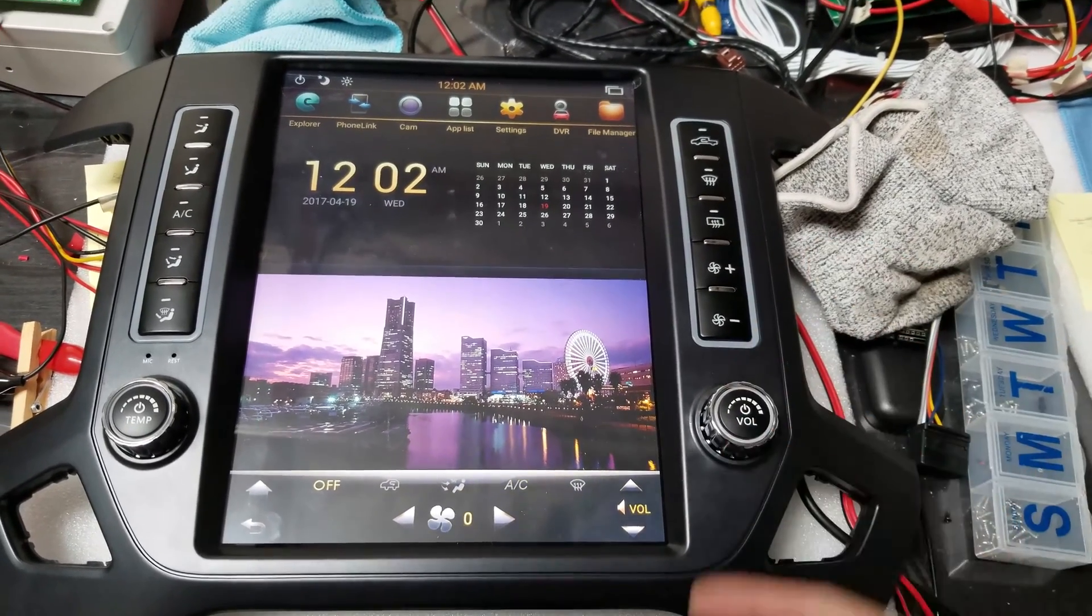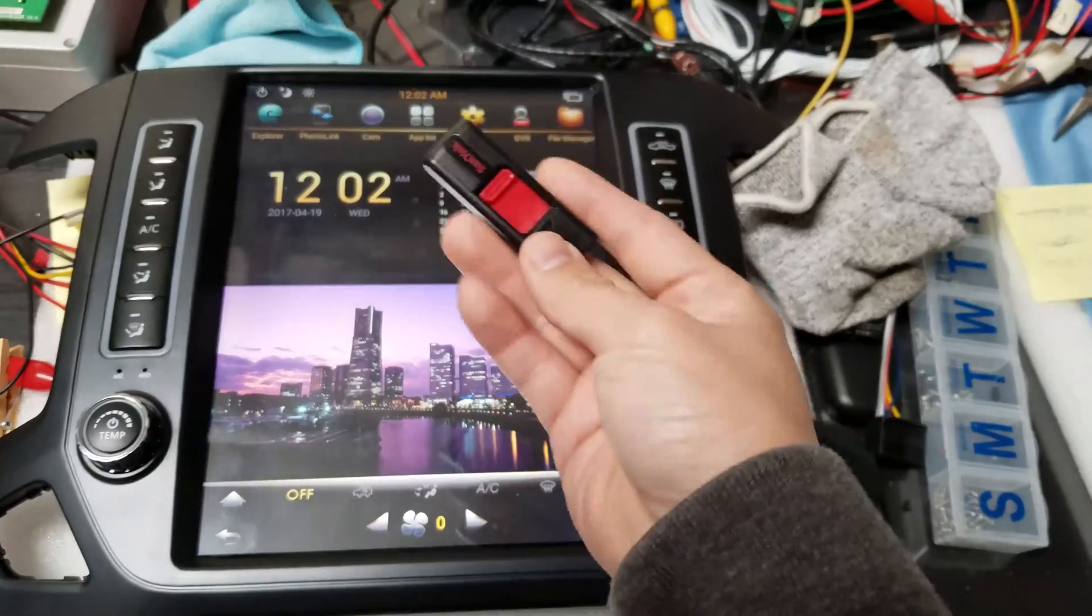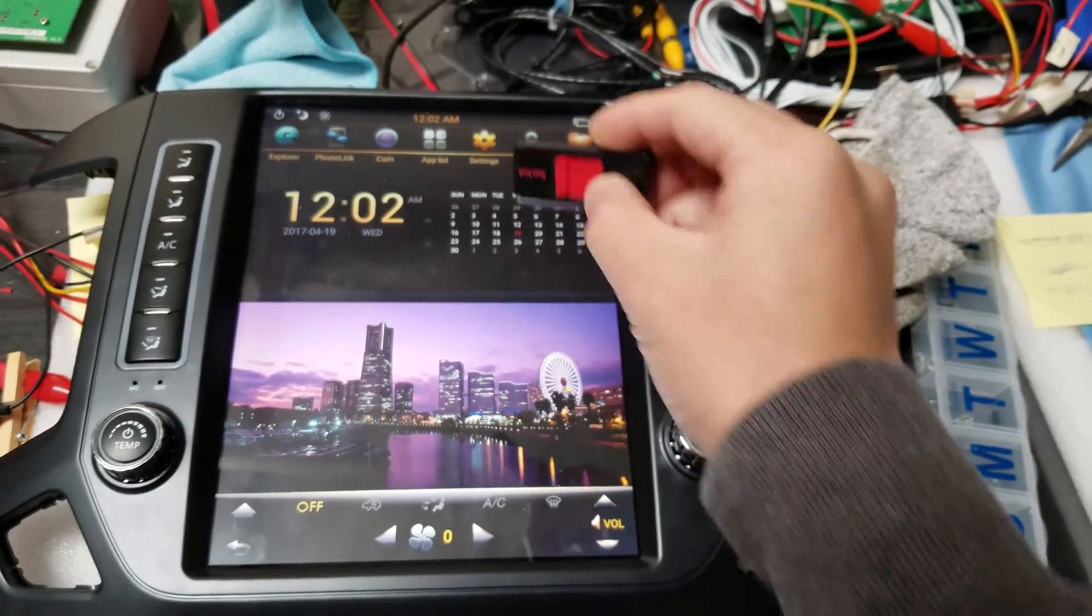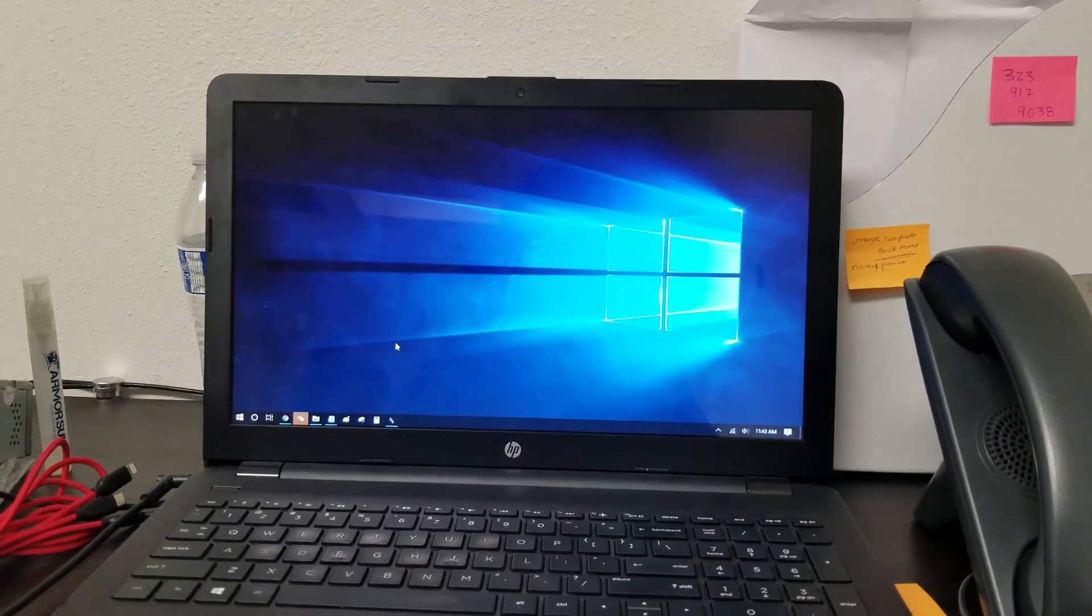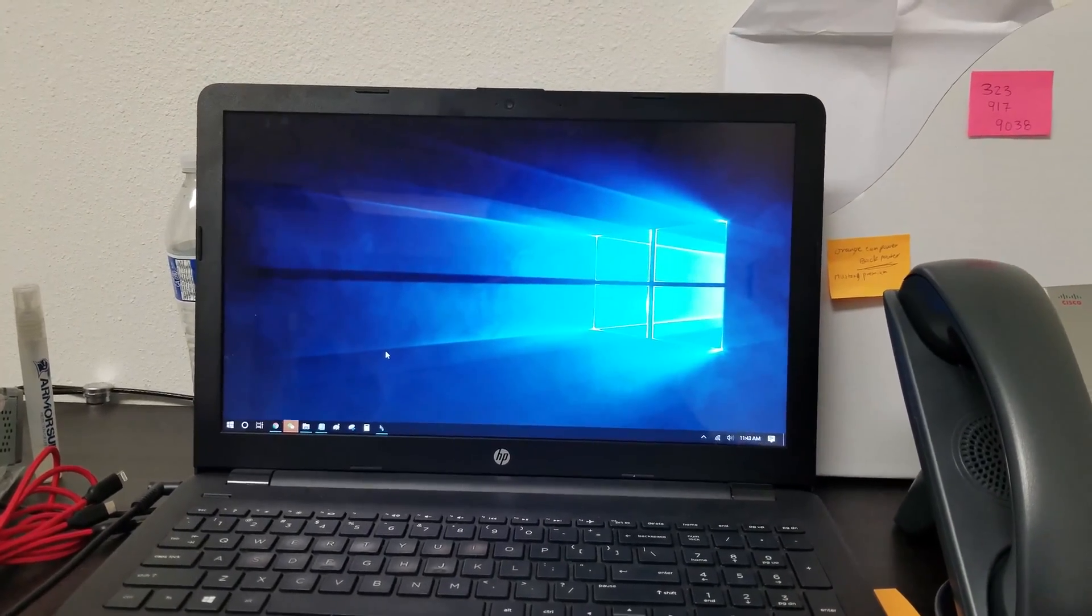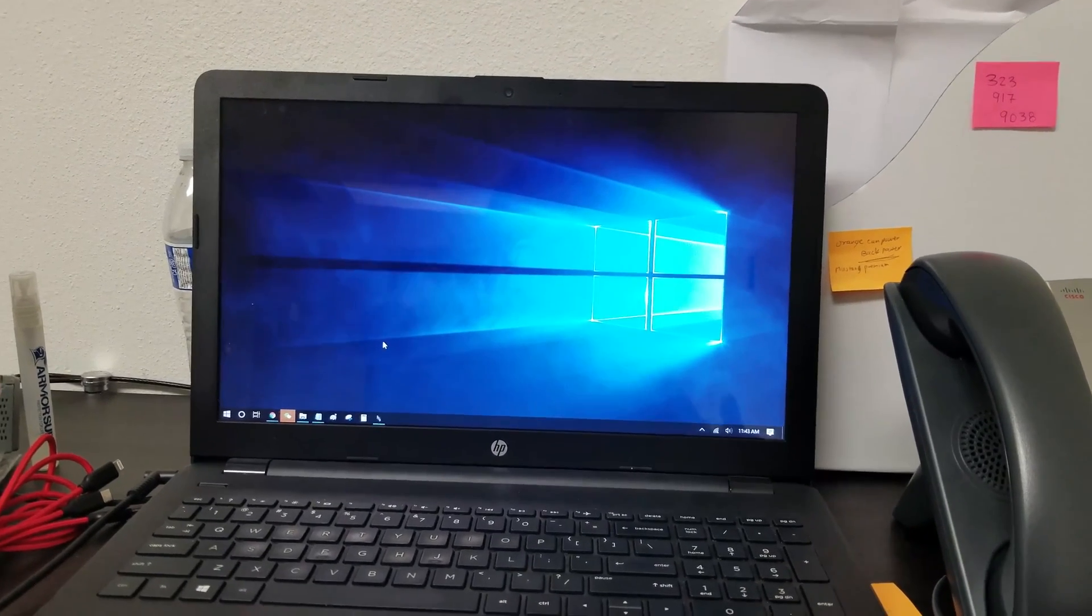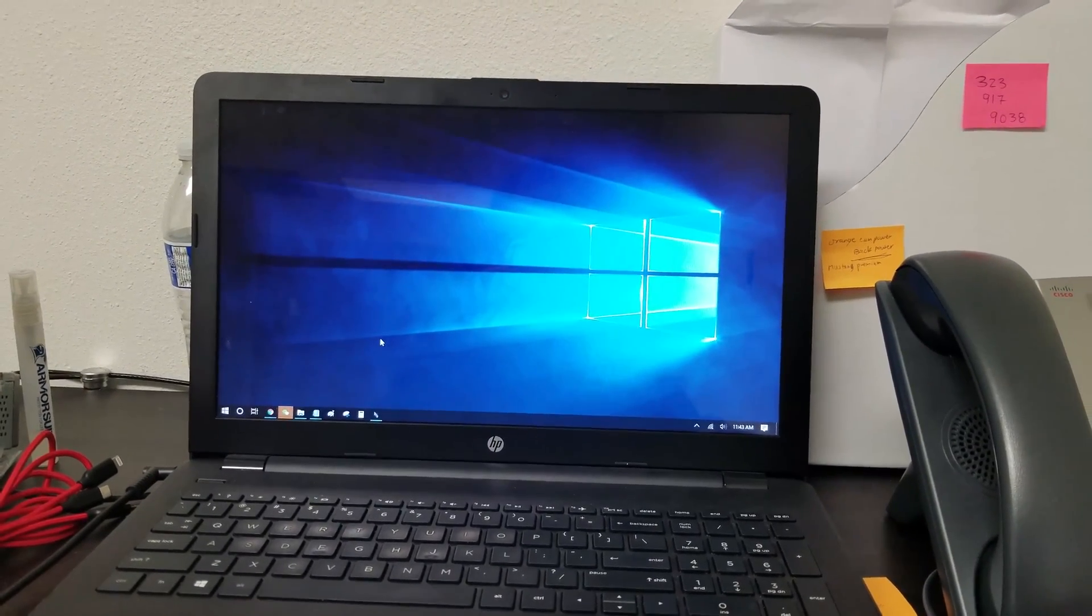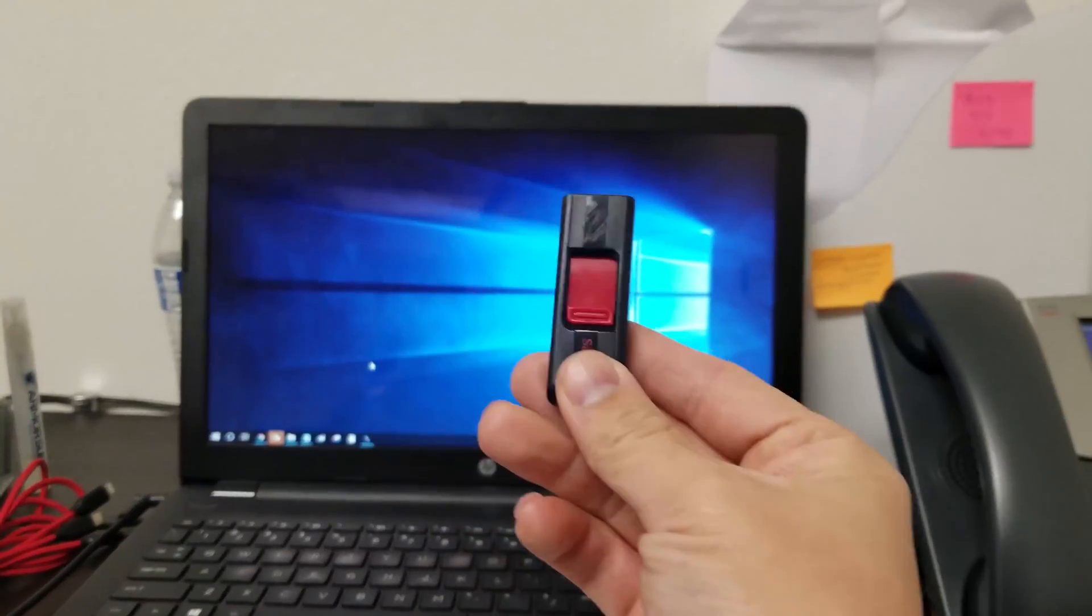So let's move on to the computer and get this USB ready for the install. Now that you know what software your unit is, whether it's 7.1 or lower, you need your USB thumb drive, and you need to make sure that this USB thumb drive is formatted to FAT32.